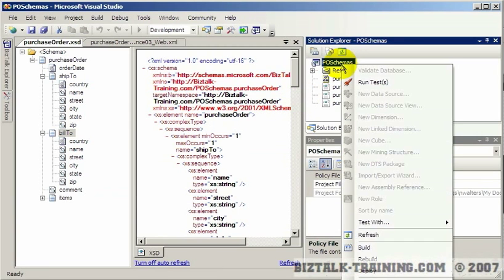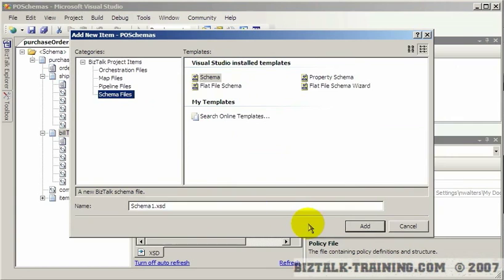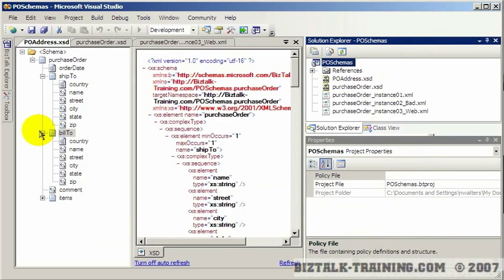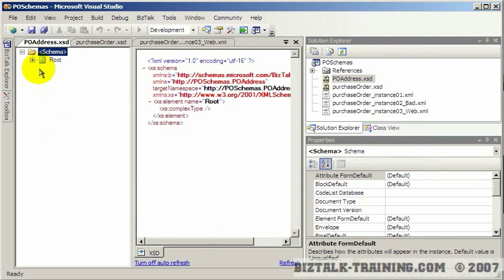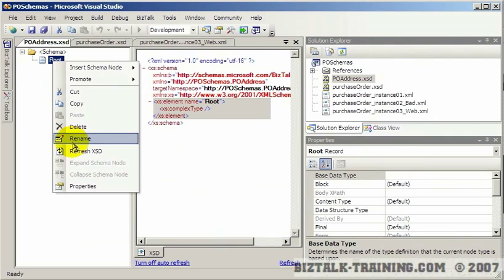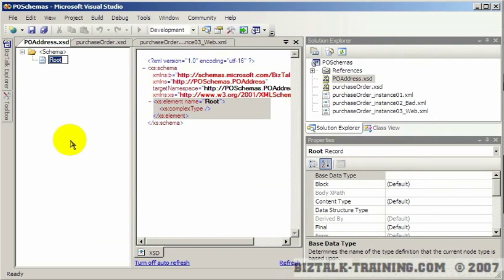So I come back to the top and just say add new item and I'm going to click schema and I'll call it PO address. And then here again by my naming convention I will call it PO address.